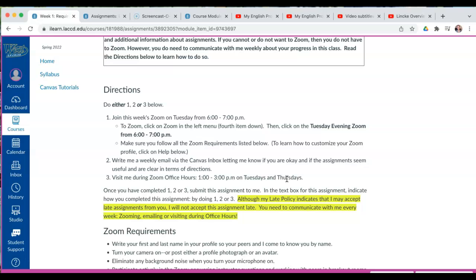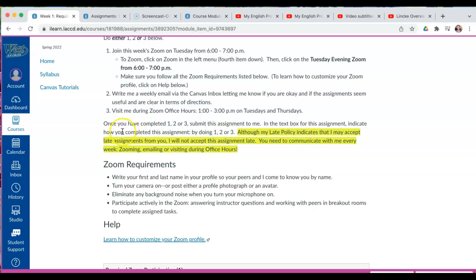Something important I need to mention: I use this assignment in all of the classes I teach and I usually teach five classes. So double check your time on Tuesday evening — make sure it's 6 to 7. I know that 6 to 7 is showing in this video, but your time may be different, so please double check this.